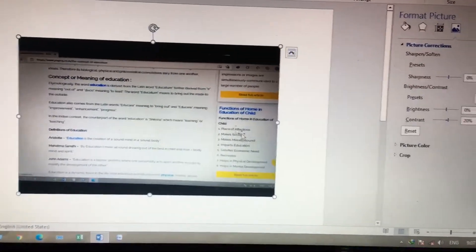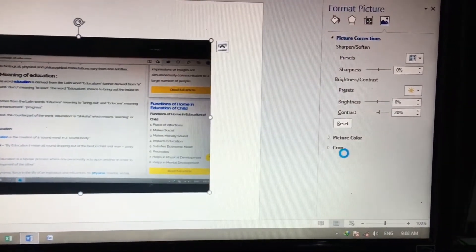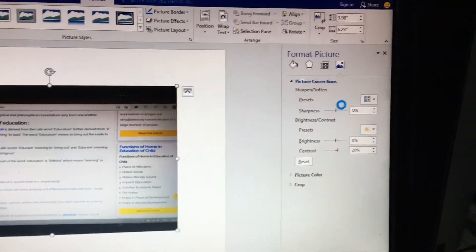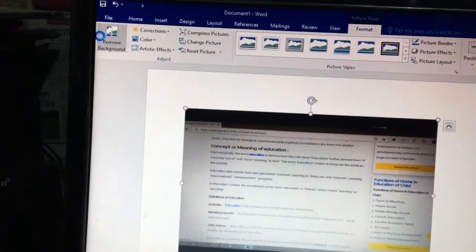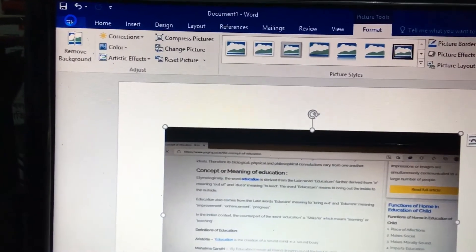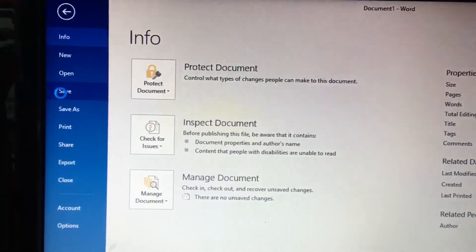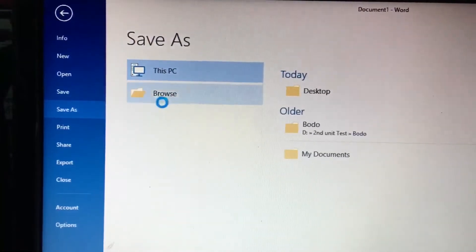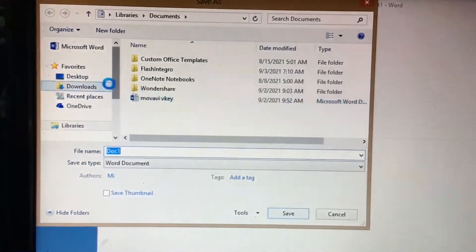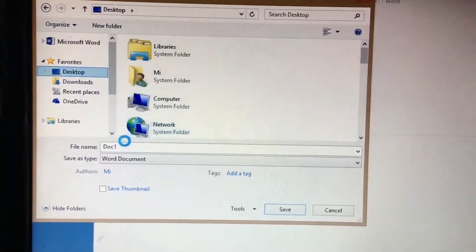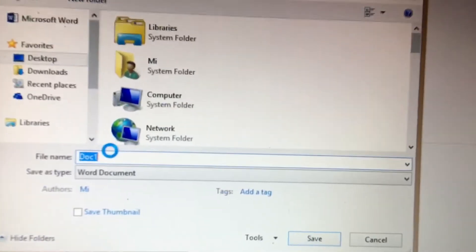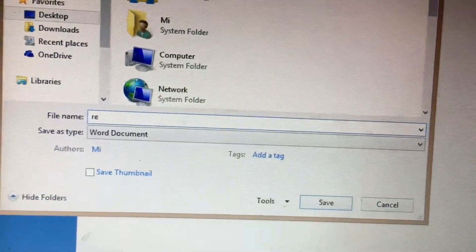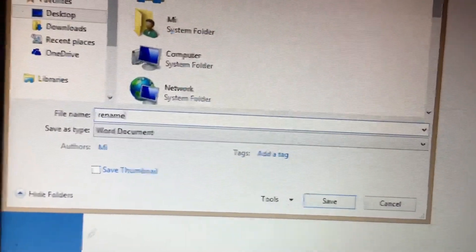Once all these things are finished, just save the file and rename it. Here I type 'rename one'.